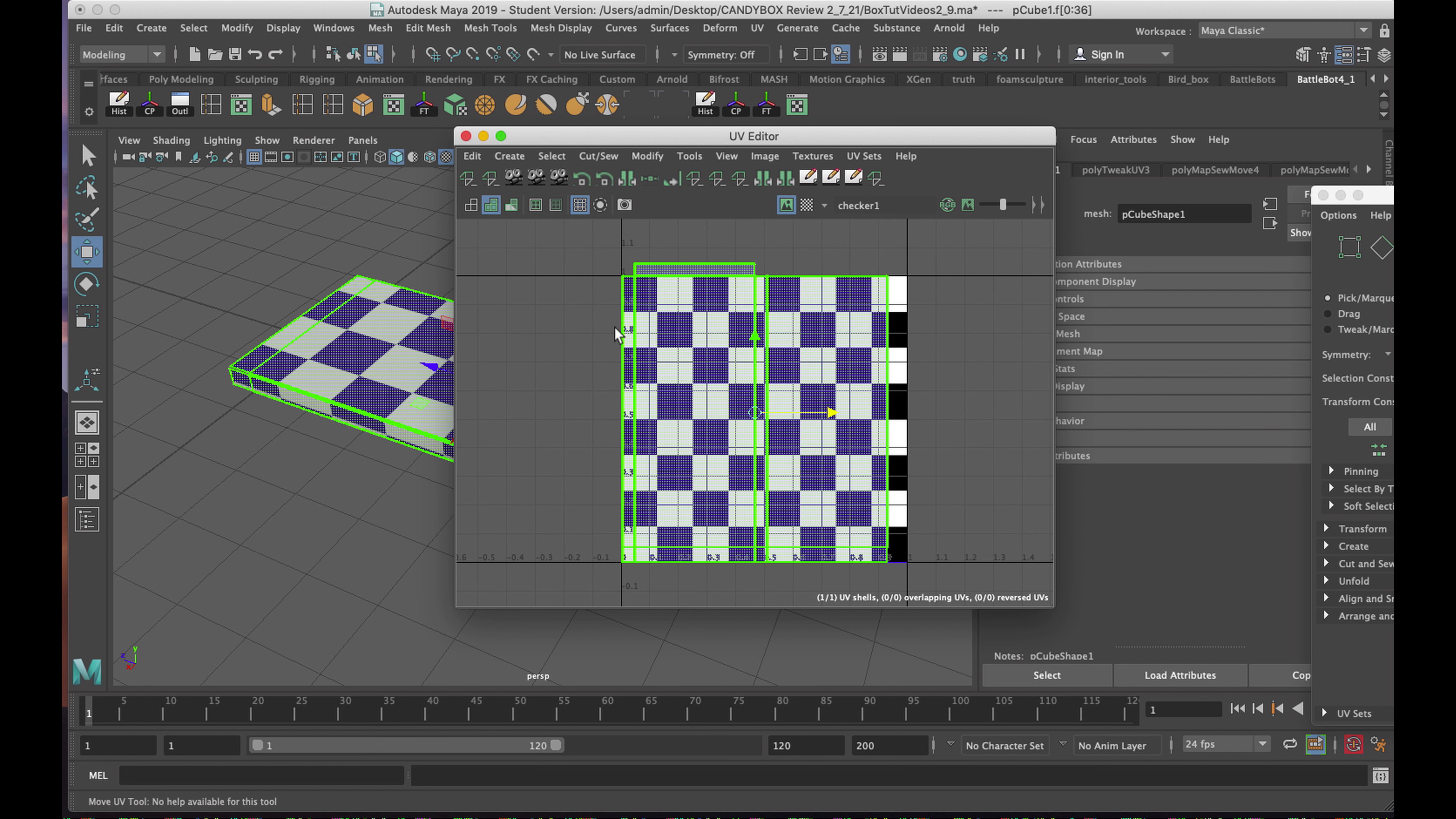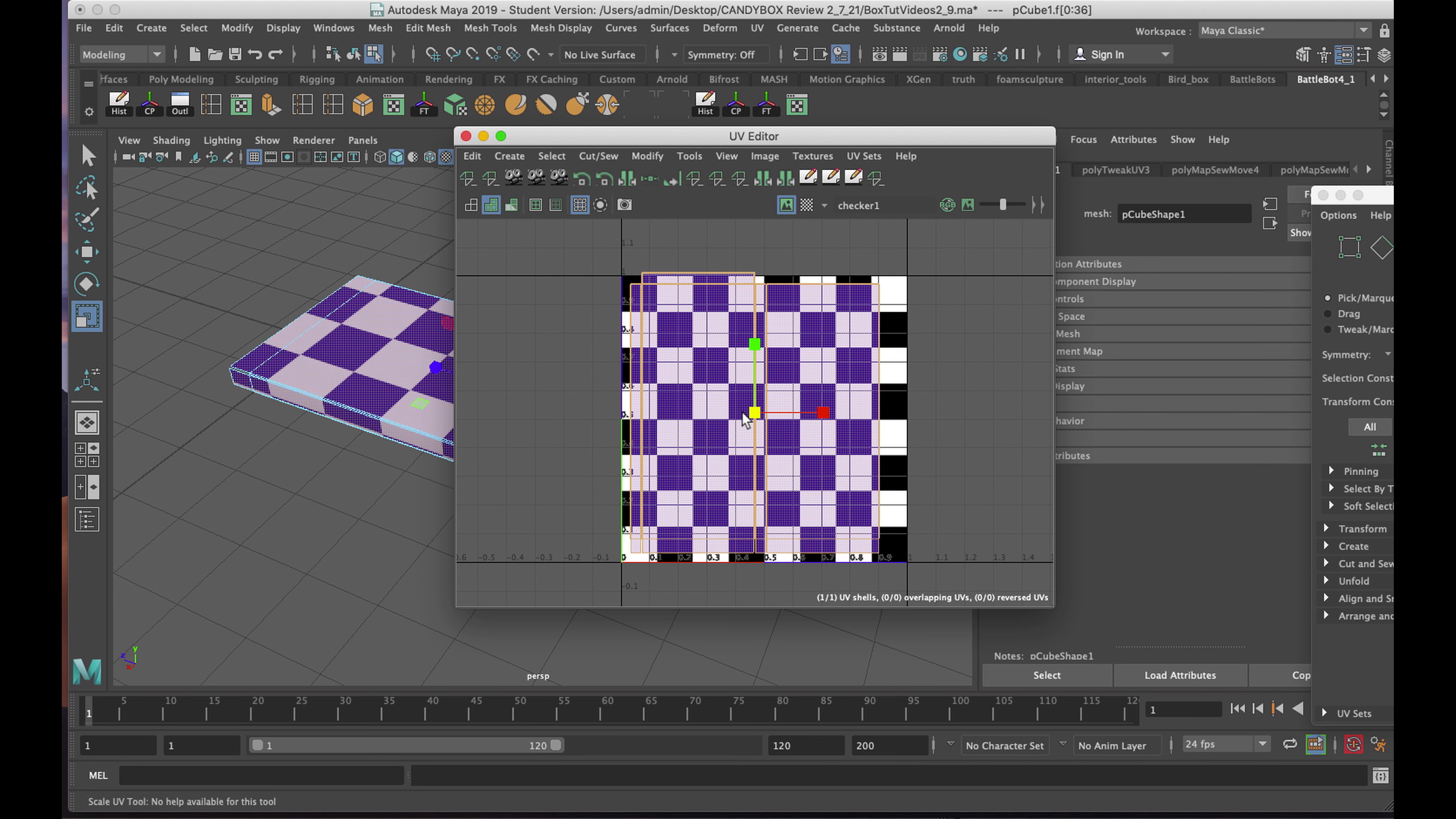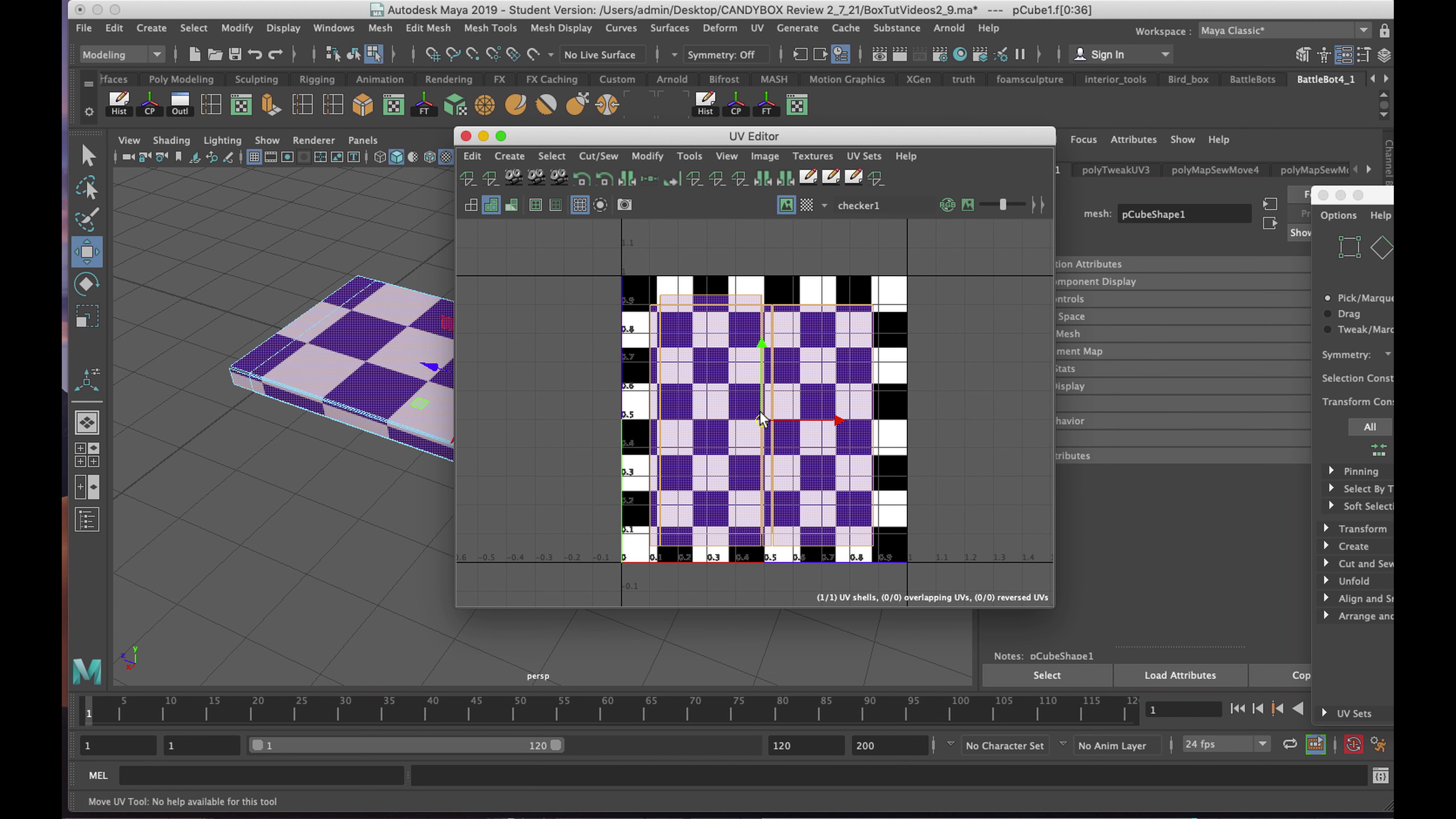Anything that falls outside of that will not show up as a UV map inside of Photoshop. So I'll hit R on the keyboard to scale it, and I'll bring it in just to fit inside that, giving myself a little bit of wiggle room, perhaps, around the perimeter.